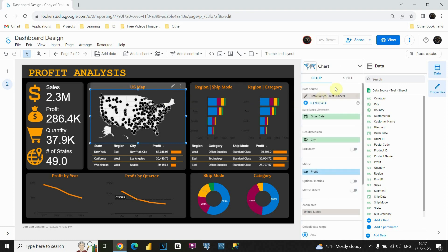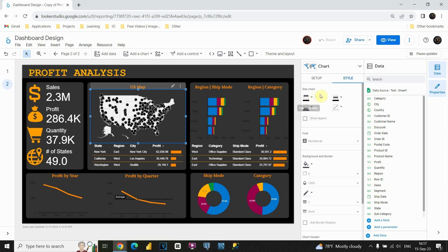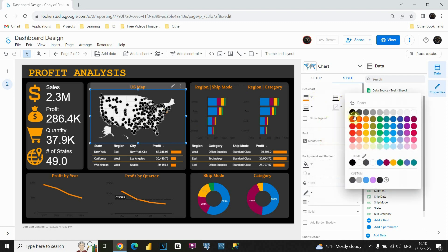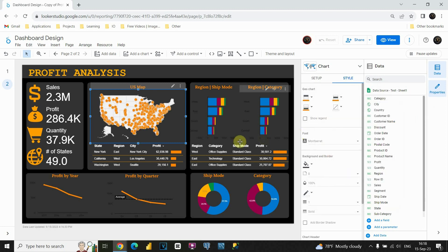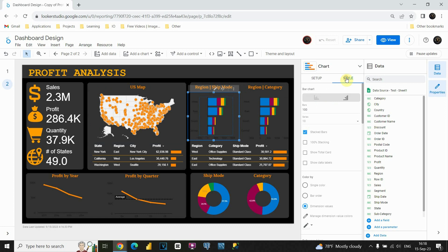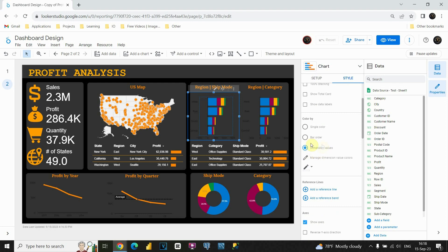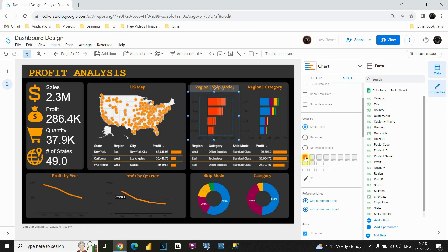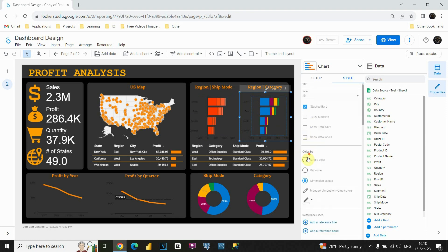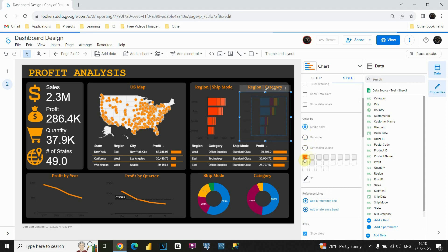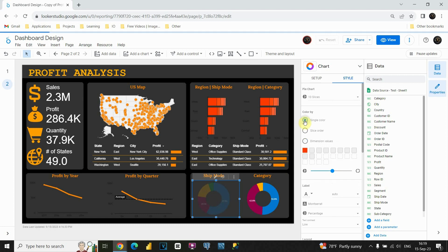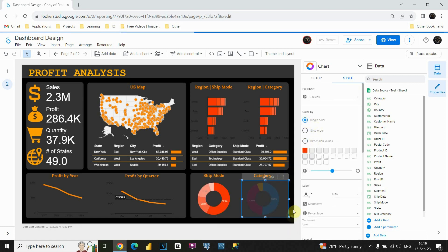Now let's fix the geomap. I'll click on Style and change these black dots to orange. For all of them let's put orange color — in my opinion this is much better. Now I need to change colors also for these bars and these donuts. Let's go to Style, and instead of dimension values in the Color By section I'll choose Single Color — orange is already selected by default. I'll do the same for all remaining donut and bar charts, choosing single color orange for each.